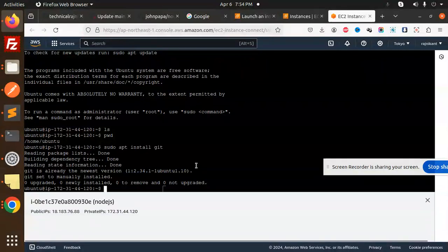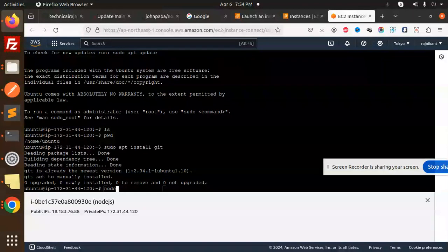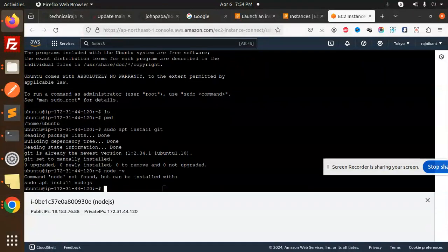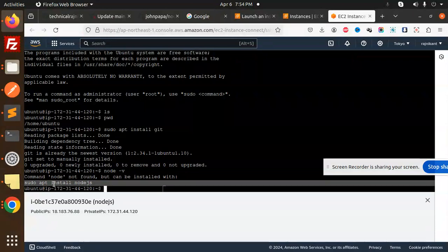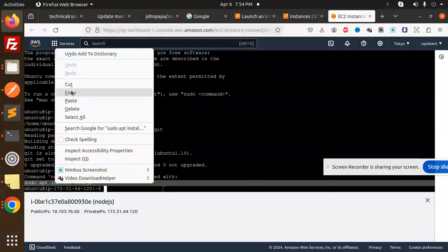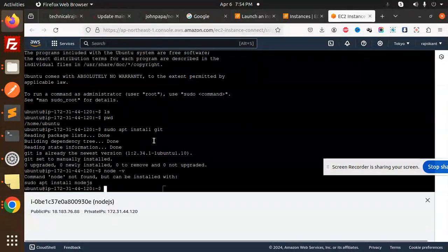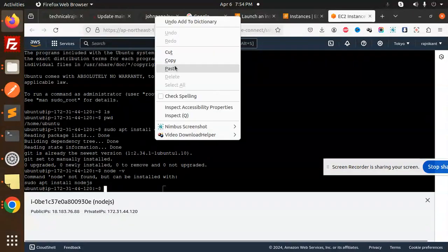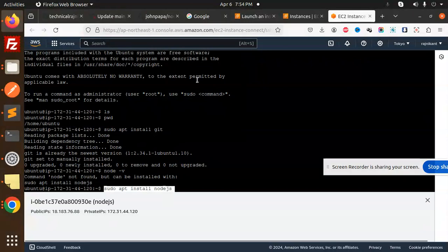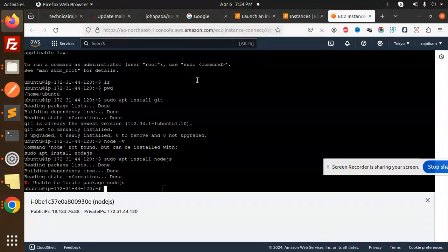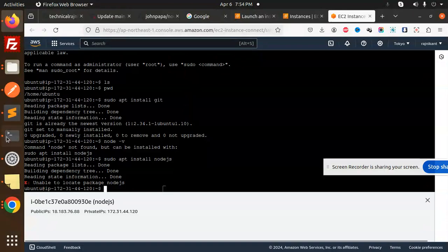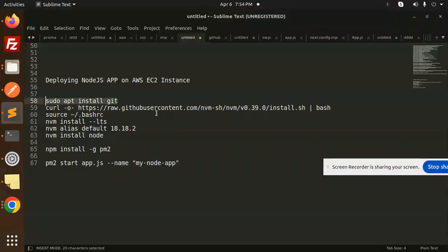Let's check the node version. Node is not installed. Node cannot be found, but we can install it with this command. Just copy this and paste it over here. Let me install Node.js.